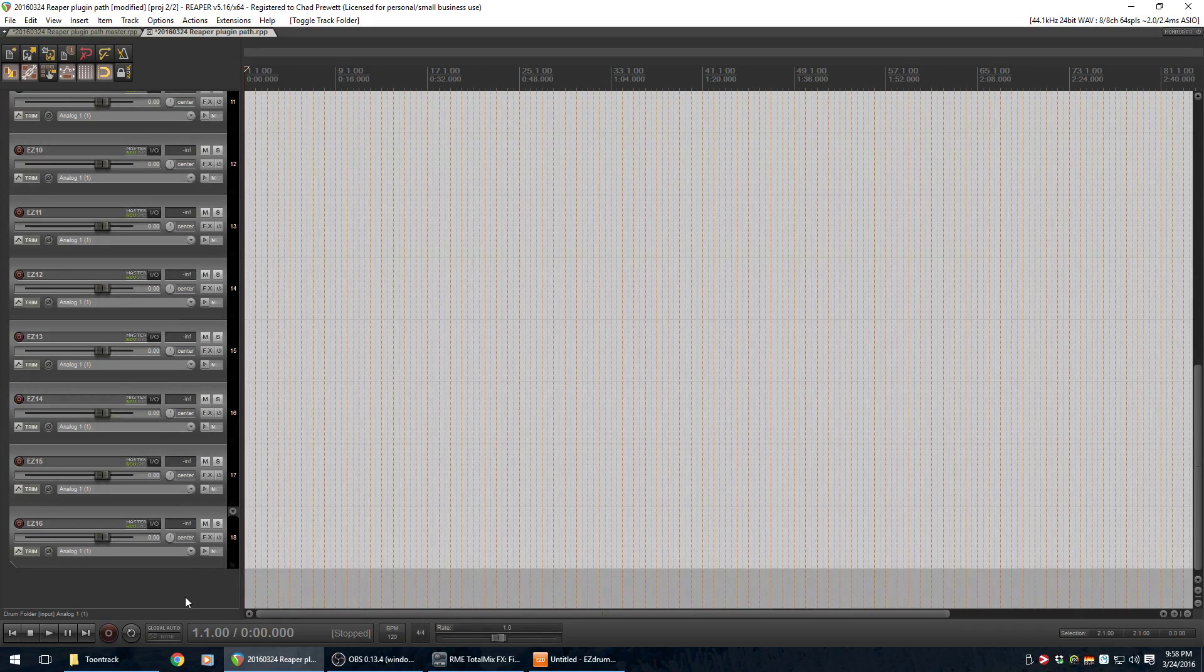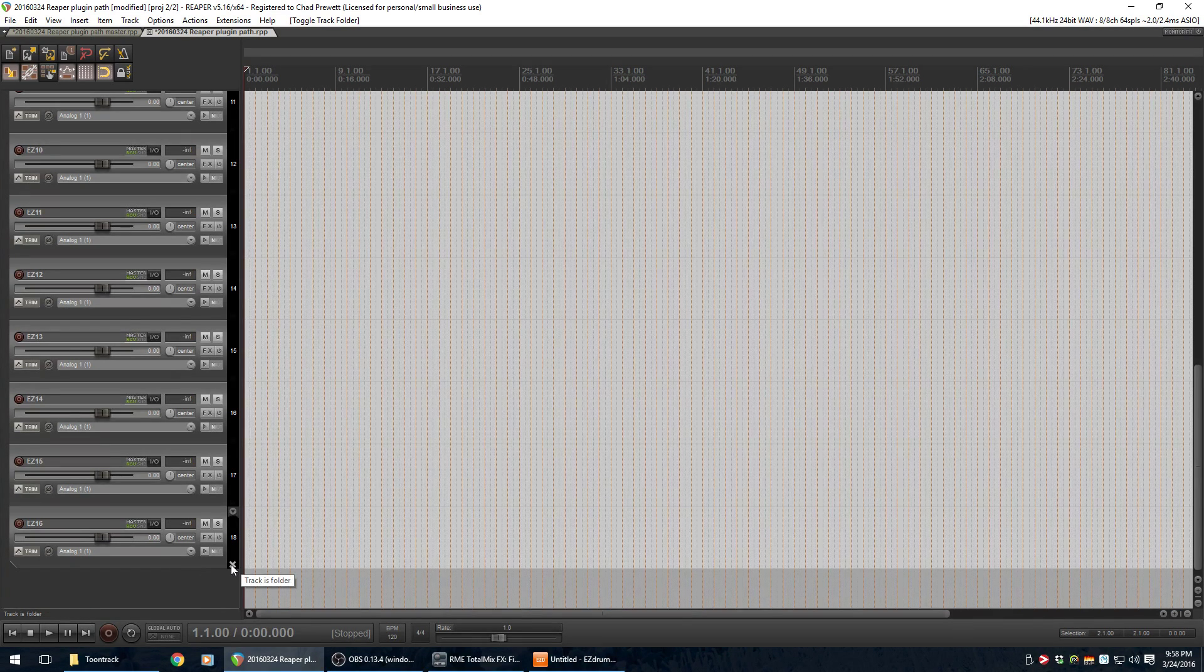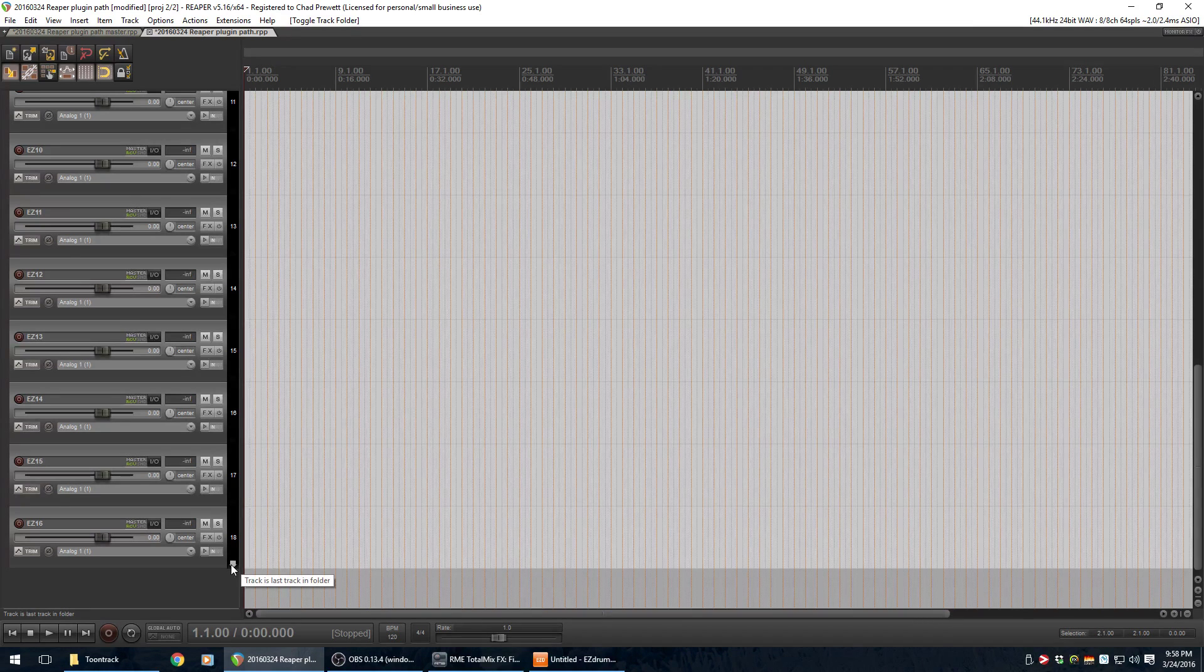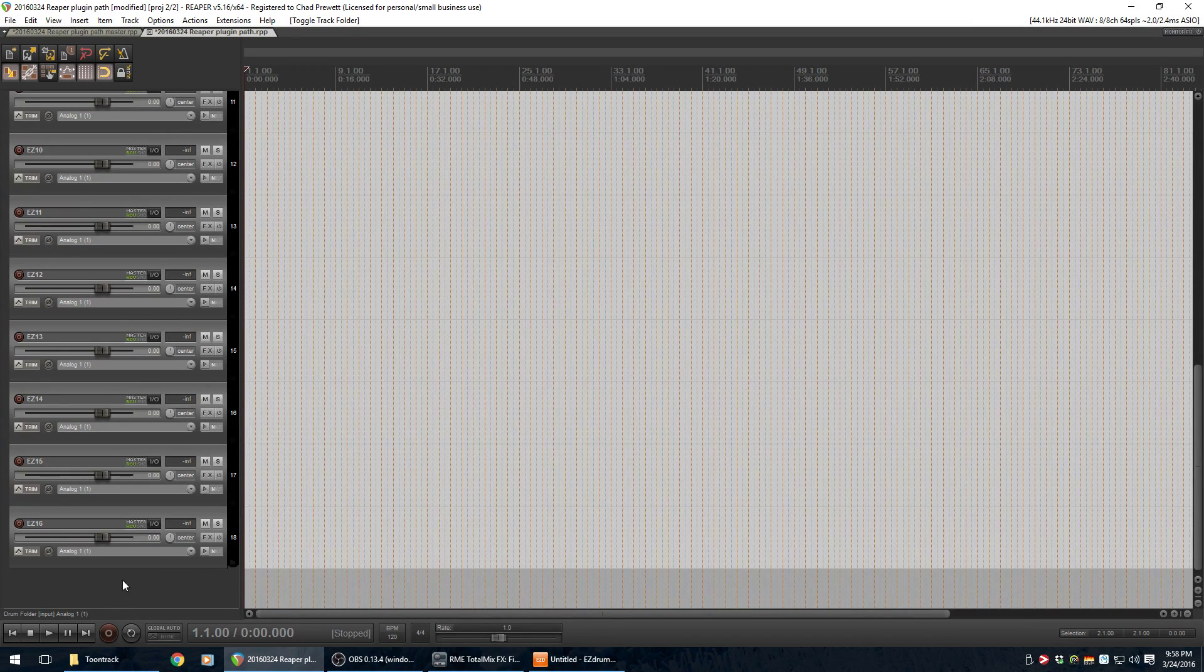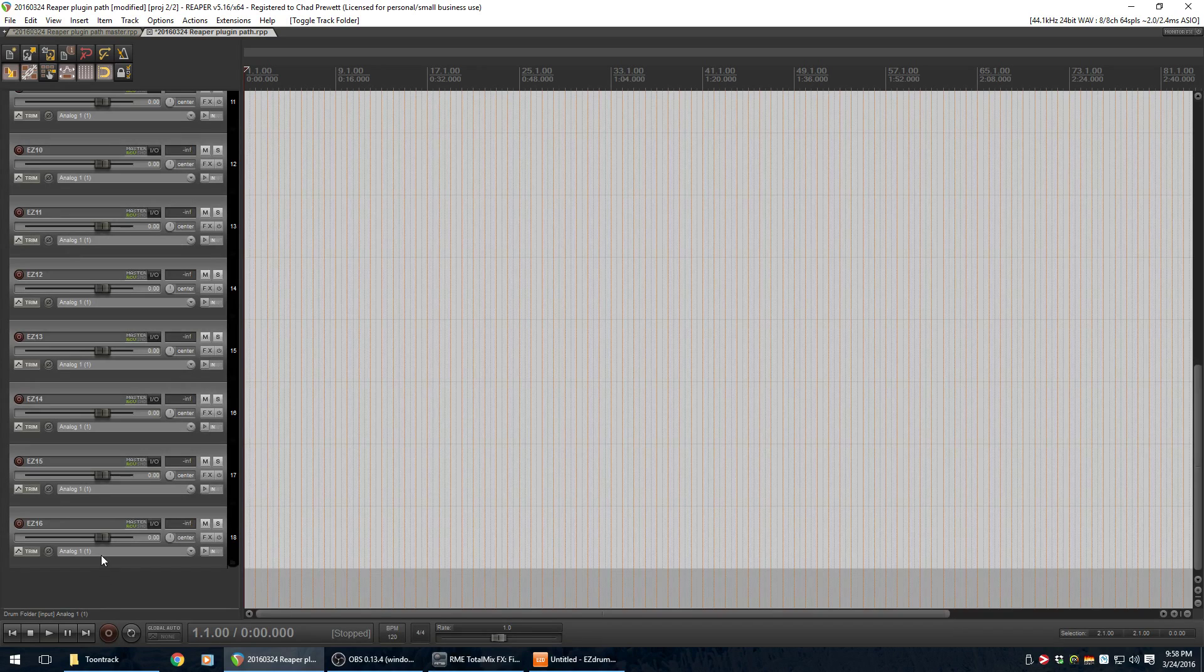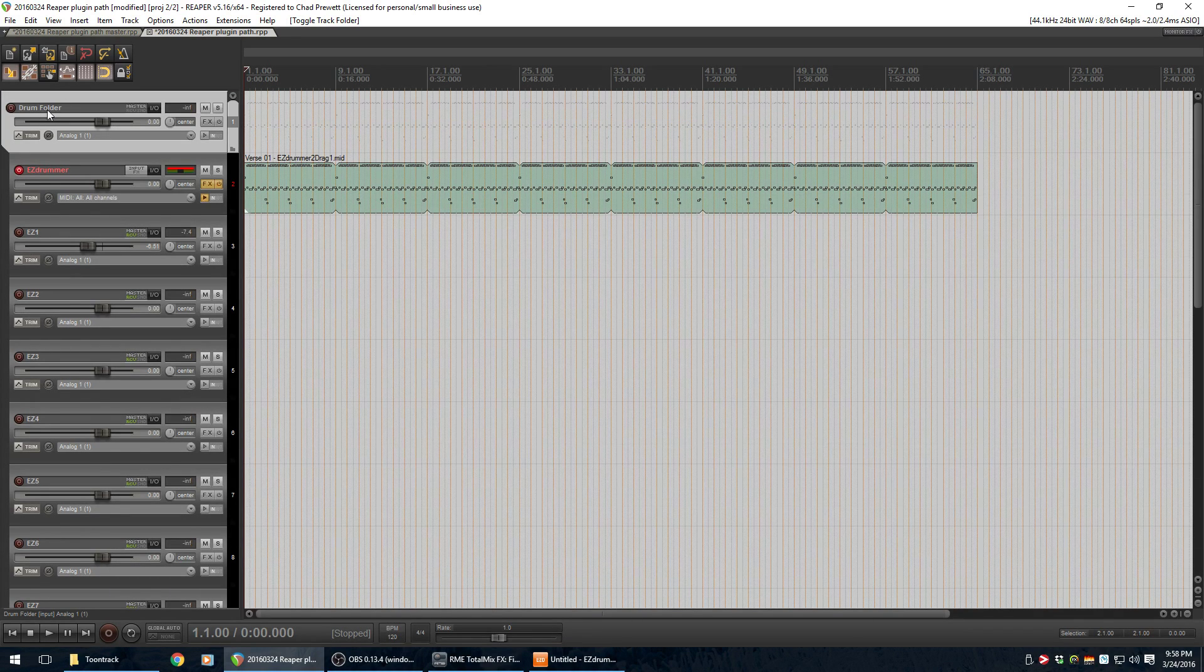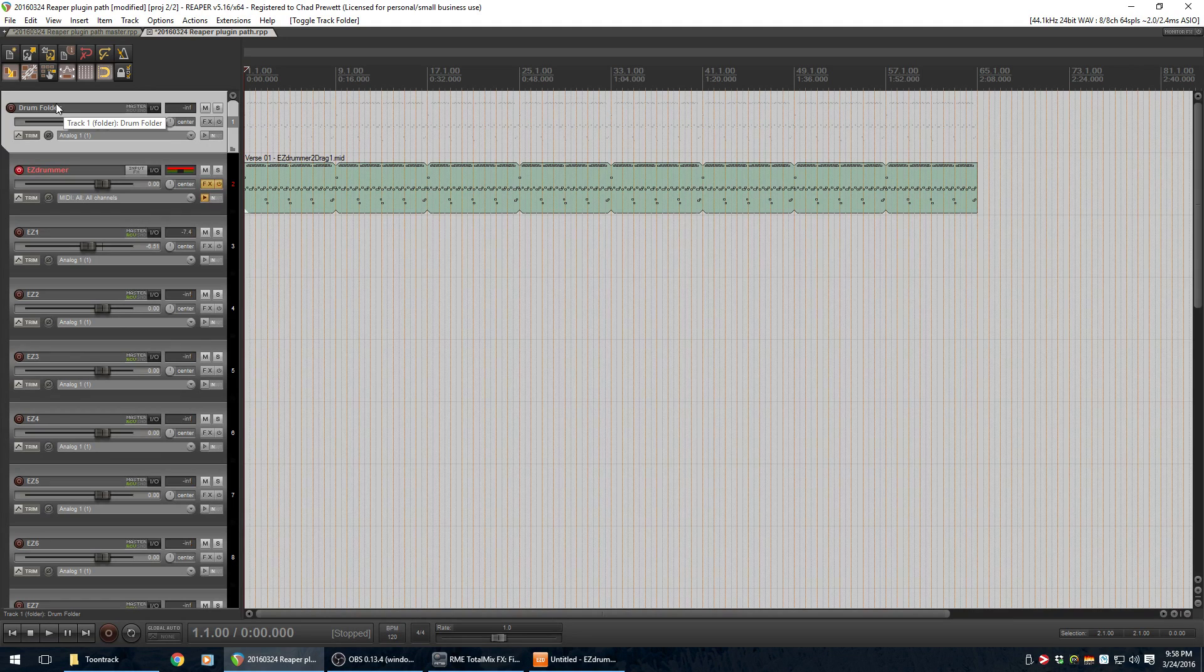Click on it one more time, and now it says track is last track and folder. So now, if there's another track below here, it no longer belongs to this drum folder. It will just be alongside it.